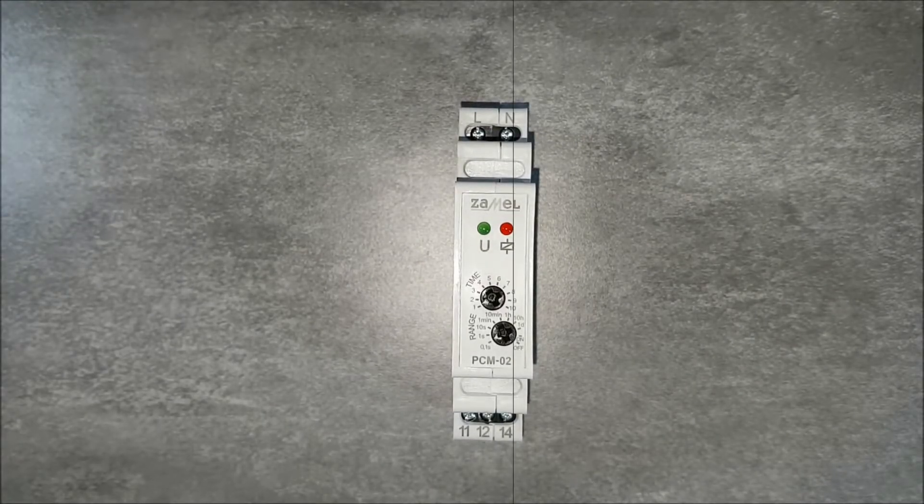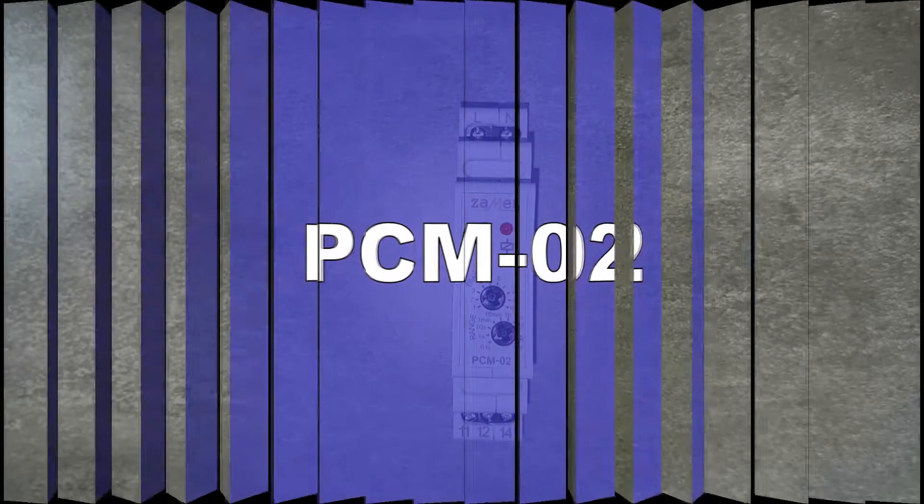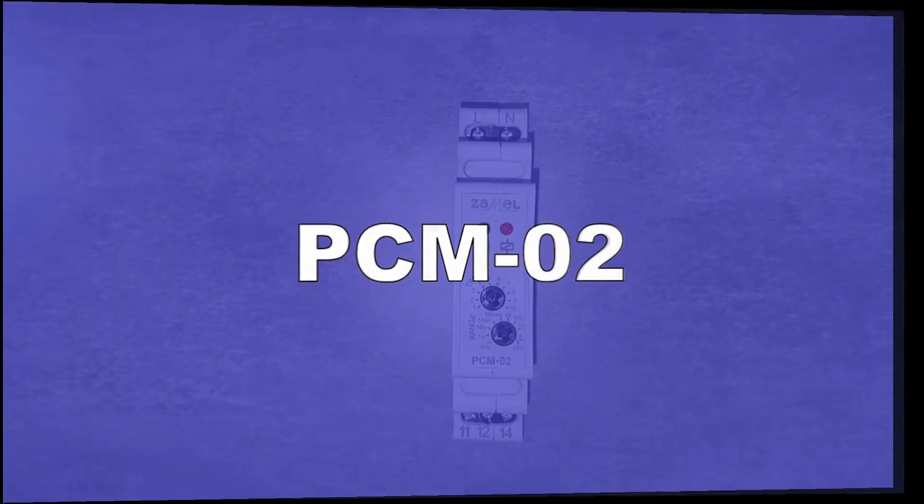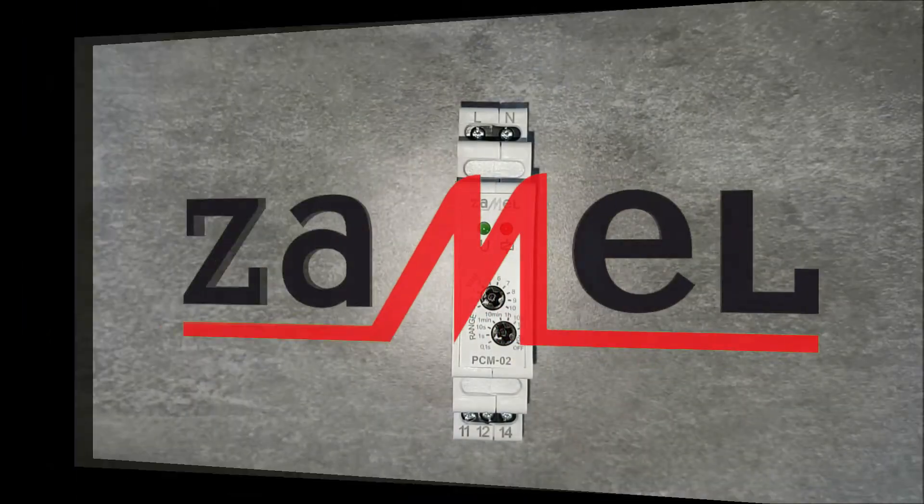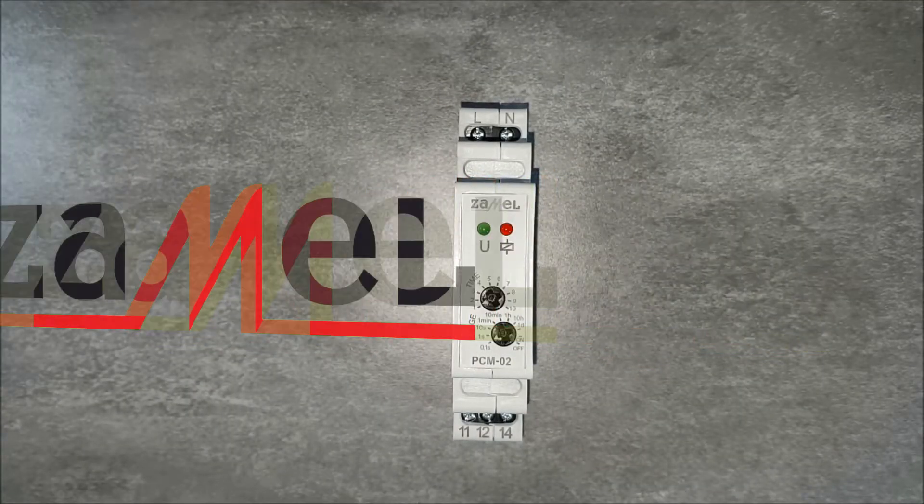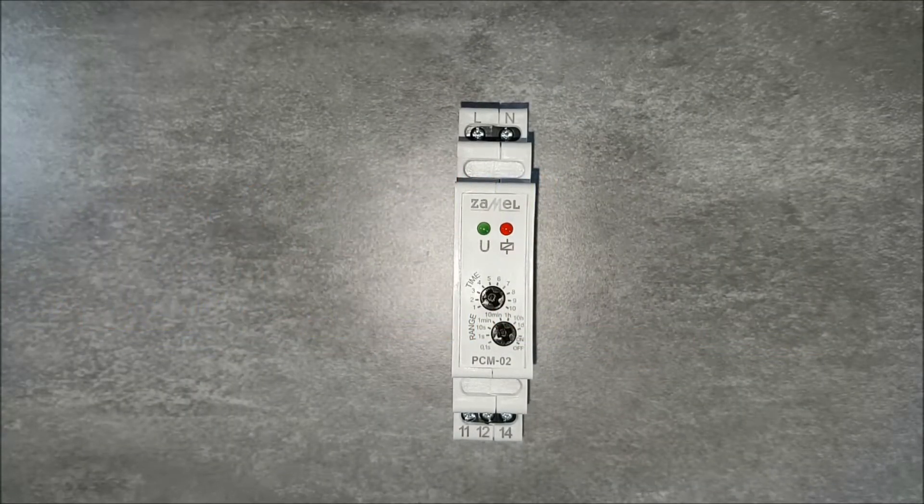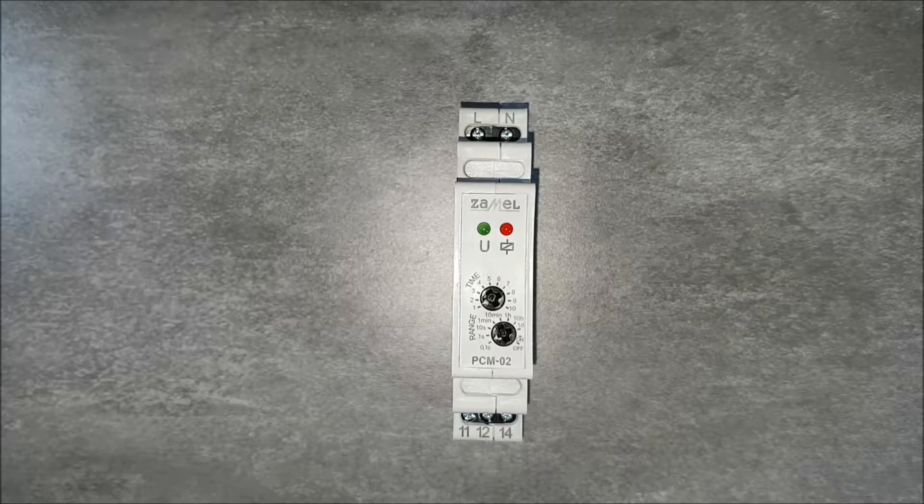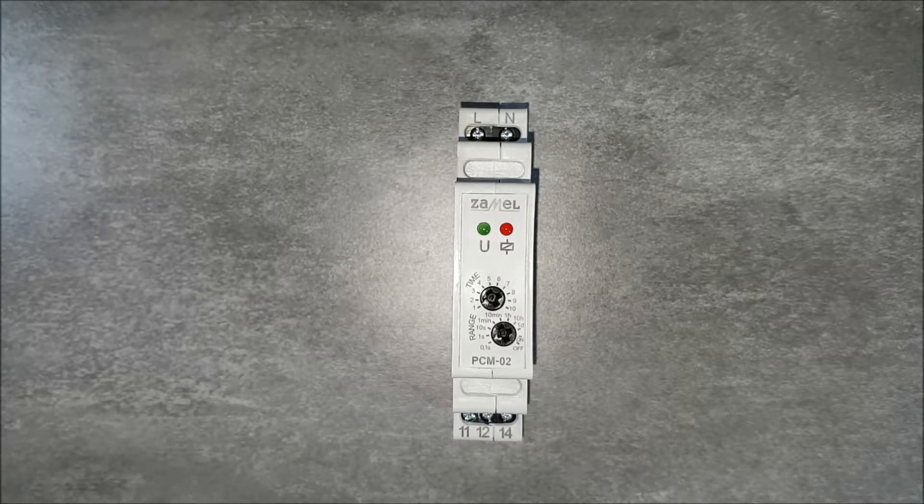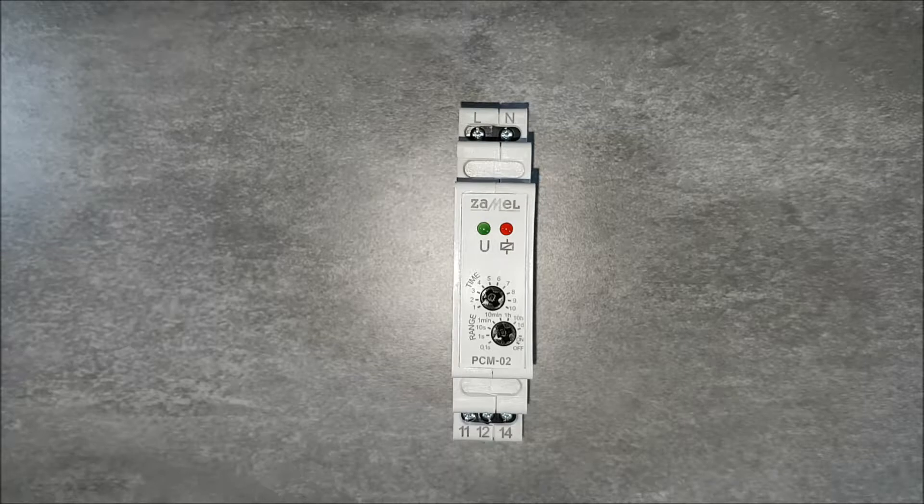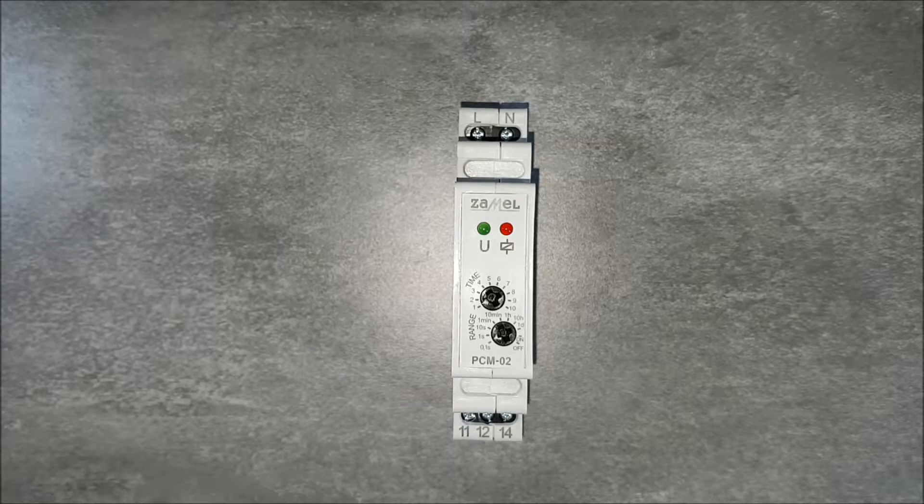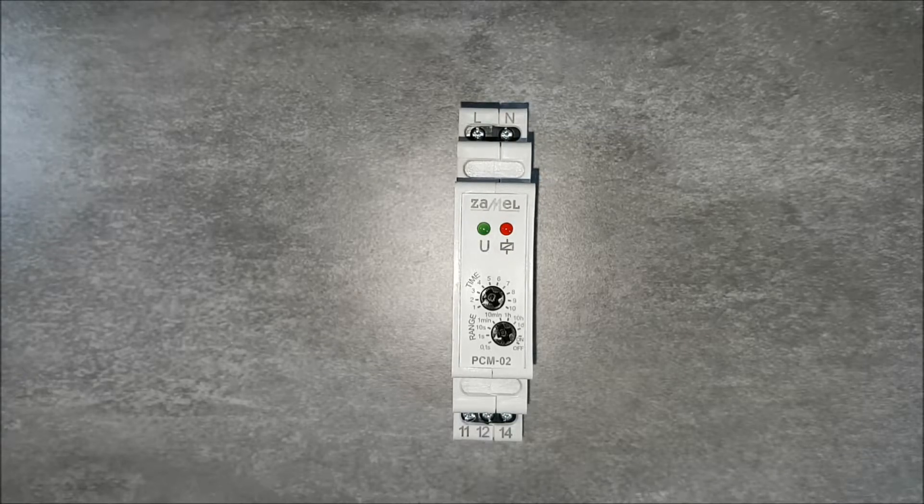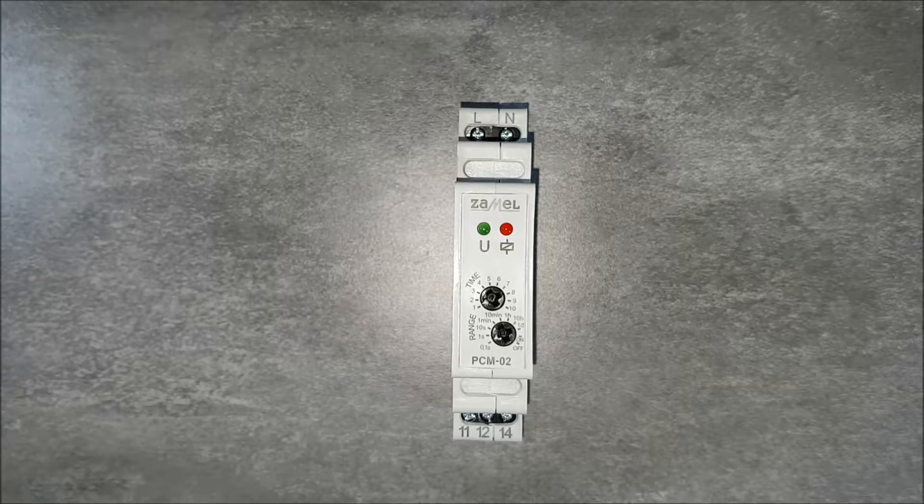The PCM02 device is a single function time relay used to implement the delayed switching off function. It is therefore an aversive module. PCM02 is for automation and control systems.